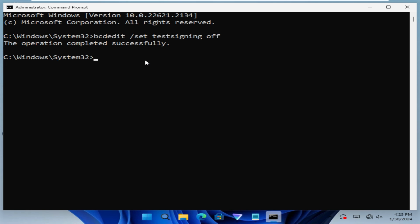Now the driver signing enforcement is turned off on your Windows 11 computer.